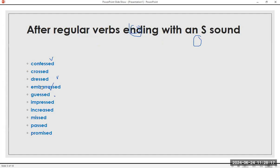After regular verbs ending with an S sound. Confess, confessed. Cross, crossed. Dress, dressed. Embarrass, embarrassed. Guess, guessed. Impress, impressed. Increase, increased. Miss, missed. Pass, passed. Promise, promised. Now the /t/ sound: confessed, crossed, dressed, embarrassed, guessed, impressed, increased, missed, passed, promised.